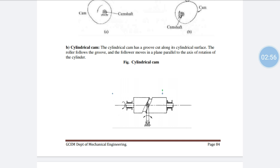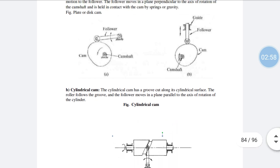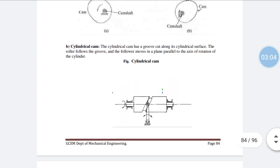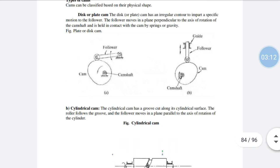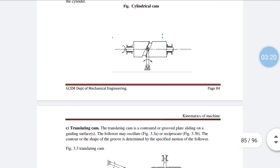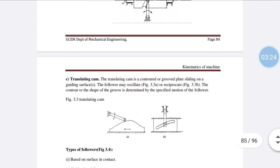In a disc or plate cam, the follower traces the outer surface of the cam profile. In a cylindrical cam, the follower is different — a rolling follower is used inside a groove, whereas in the disc cam the outer surface of the cam profile is traced by the follower.